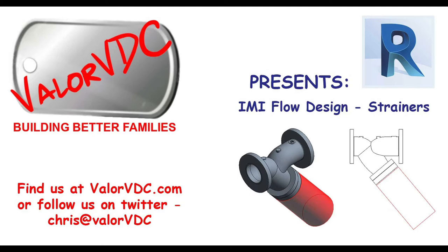Today I'd like to take a few minutes and talk to you about our IMI Flow Design strainers. Yeah, I know it's a strainer, there's not much there, but as I was digging into these and creating them, I found out there was a bit more to them than what I thought.